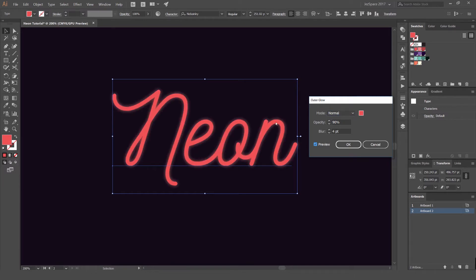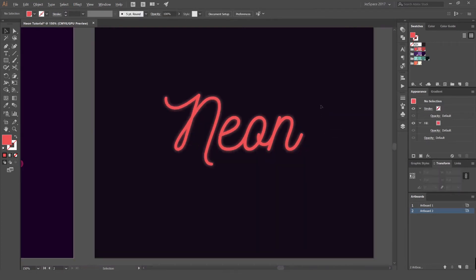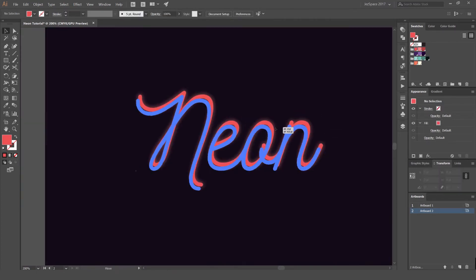Go to Outer Glow and press Preview. Keep in mind that these effects may lag your computer a little bit, so you don't want to add too many. You can see it's already starting to add this nice glow around the type. We'll leave this on 85% opacity and set the blur to 5 — you can already see a little bit of glow there, which is nice. Press OK. You can see it's already starting to have an effect.